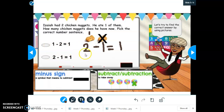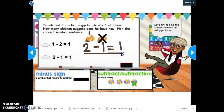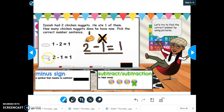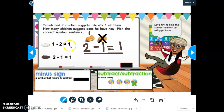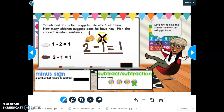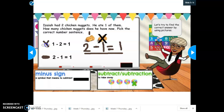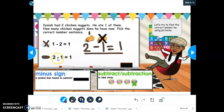So which number sentence matches? Two minus one equals one. It can't be one minus two equals one, because that would mean Isaiah had one chicken nugget and he ate two of them. If you have one chicken nugget, you can't eat two — you can't take away two because you only have one. So that one can't be the right answer. The correct answer is two minus one equals one.